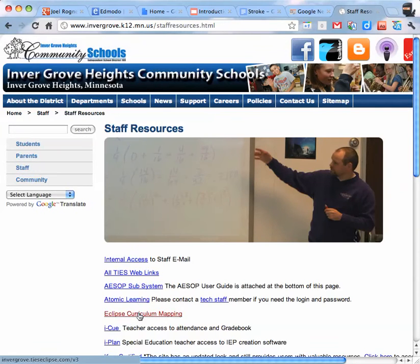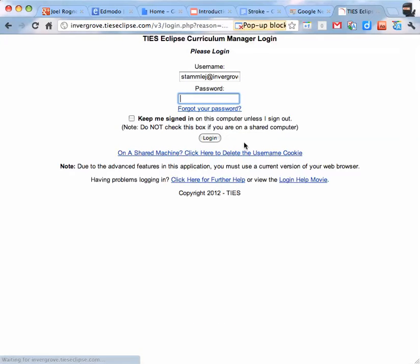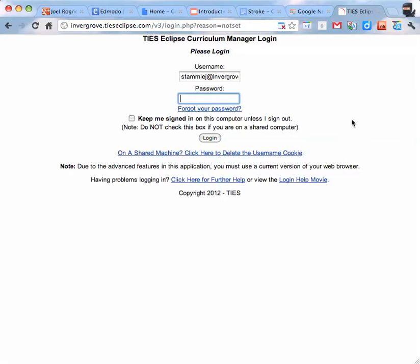And then Eclipse Curriculum Mapping. And for internet privacy reasons I'll tell you all what your username and password are if you don't know it. But I'm just going to log into mine.